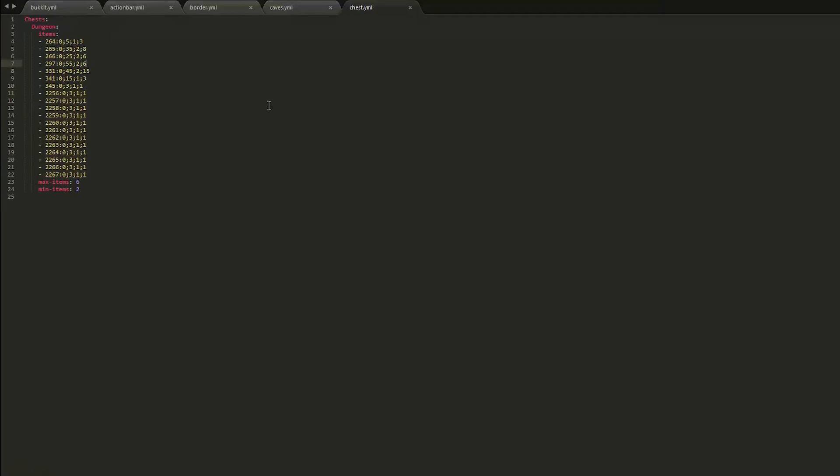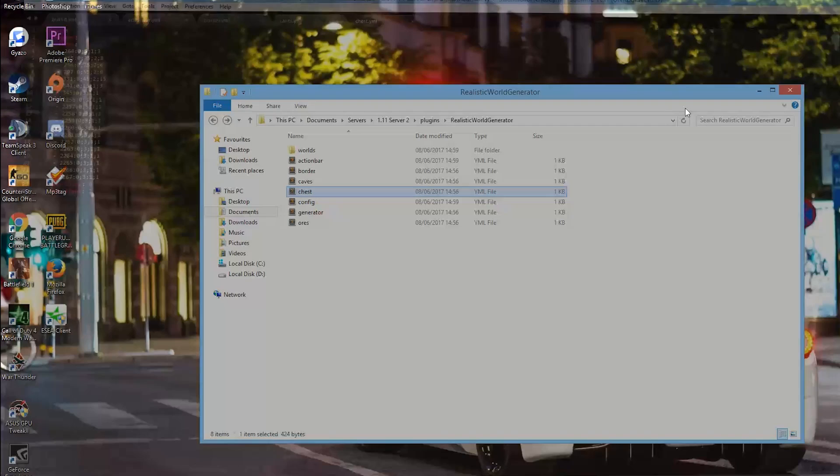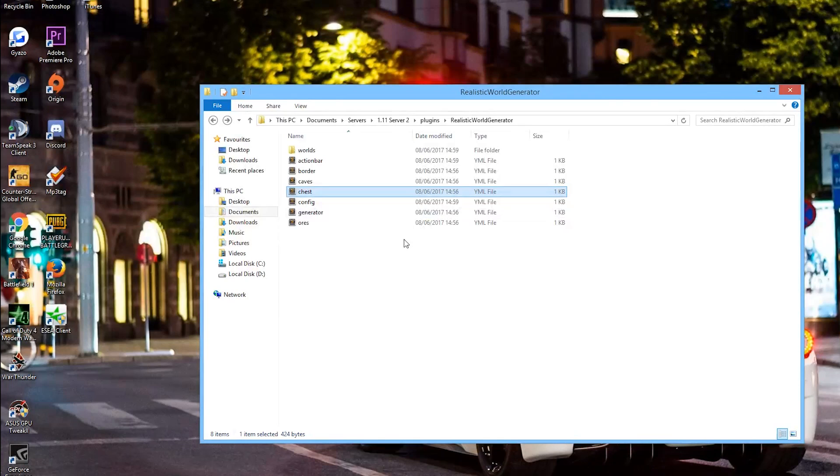What else is there? 264, is that an iron sword? It could be, and stuff like that. So the minimum items is two and max six, so you could get up to six of these which is cool. And you could obviously change that to ten or eight or even three depending on your server.